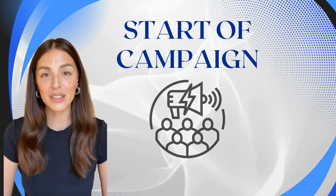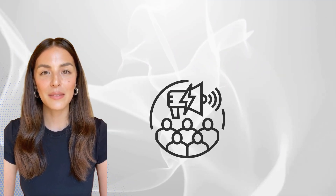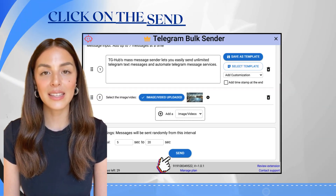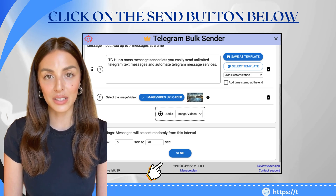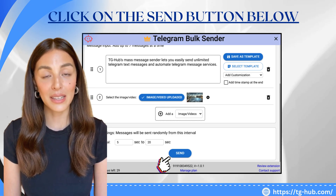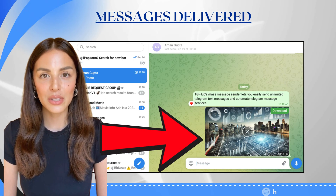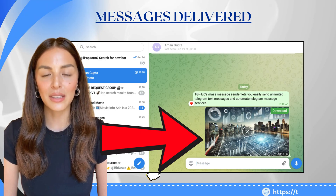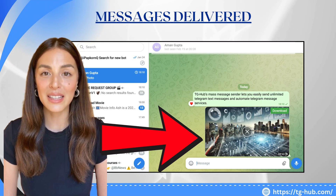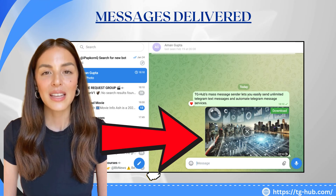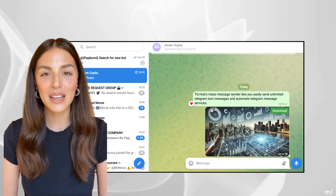Start the campaign. Once everything is set — your message, contacts, media, and time gap — click Send. Sit back and watch your messages being delivered automatically to every contact you added.